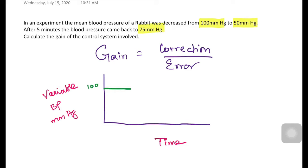After the intervention is applied, the blood pressure dropped from 100 to 50. This level of 50 reflects what happened without any intervention by the control system — a disturbance brought the value down from 100 to 50.